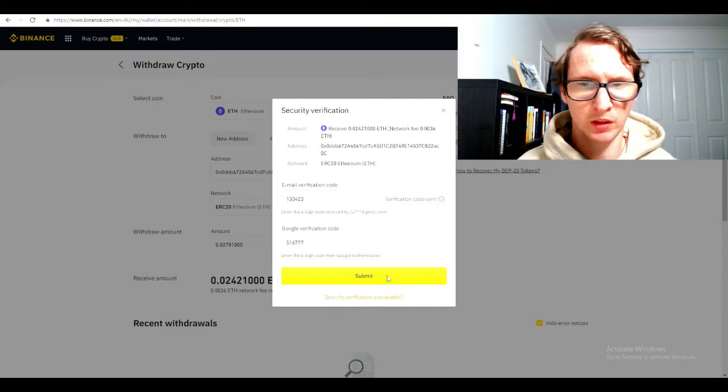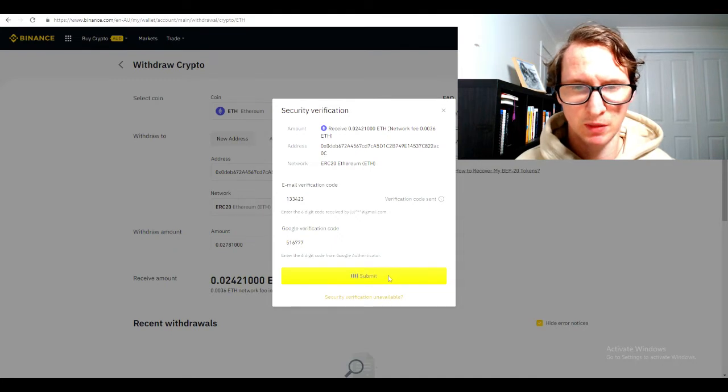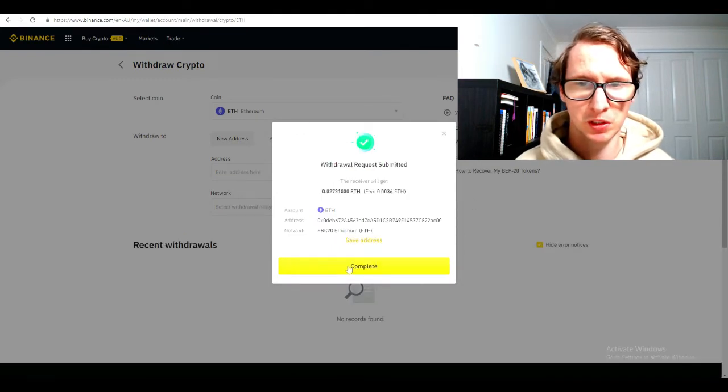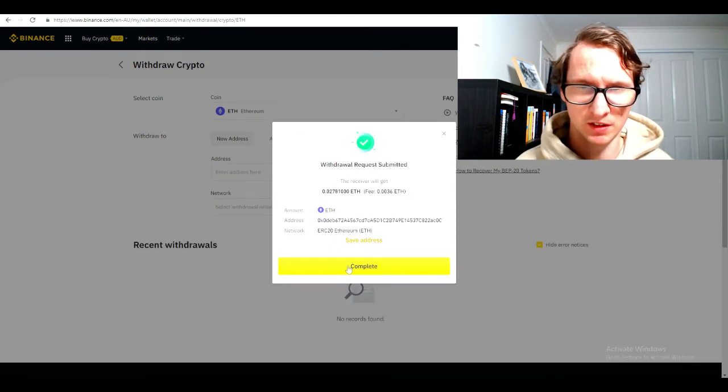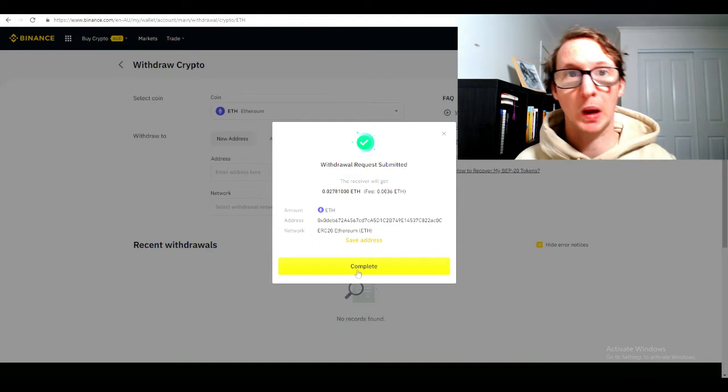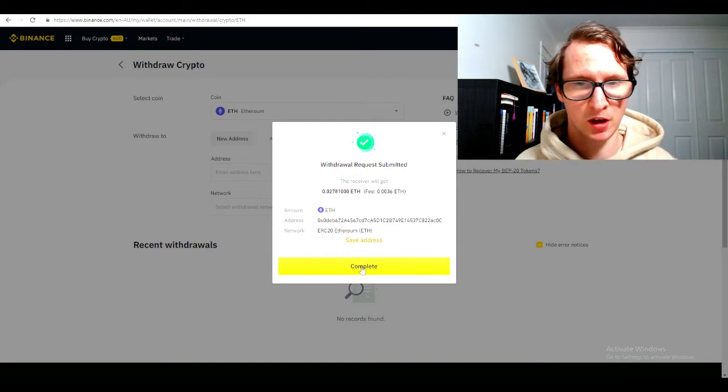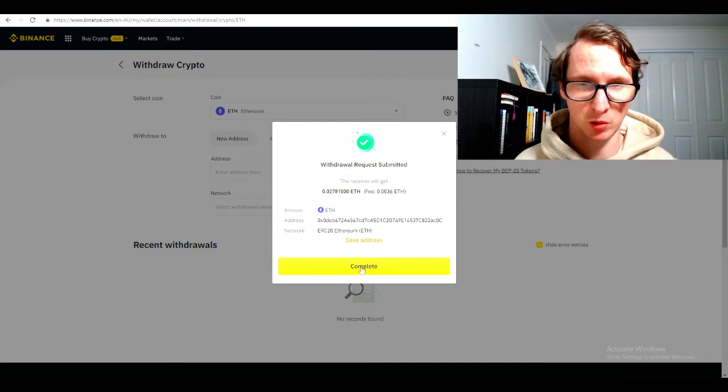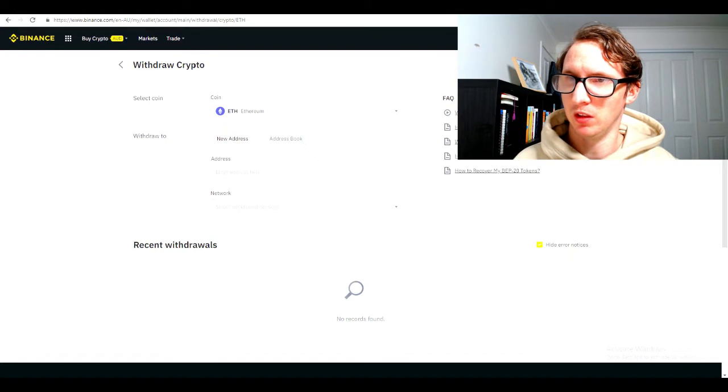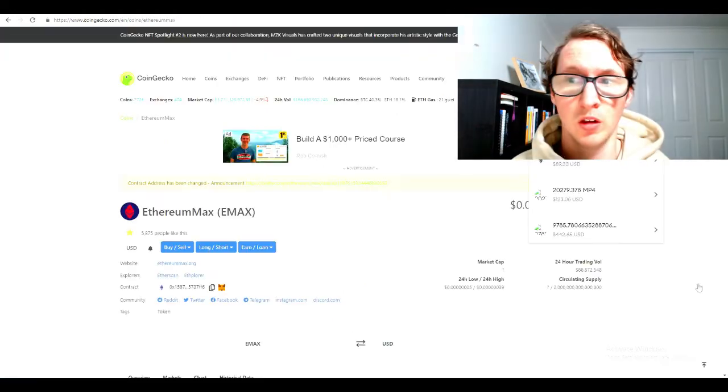Now I've put in the information, the security. I'll just hit submit and then it should confirm. The withdraw request has been accepted. Now I just have to be patient and wait for it to appear into my MetaMask wallet. Once it's appeared in my MetaMask wallet, then I can move on to the next step.